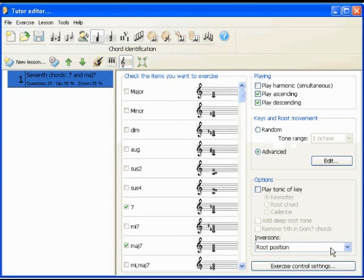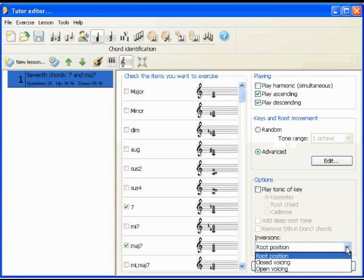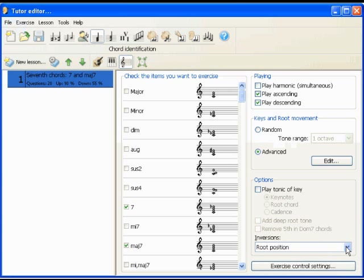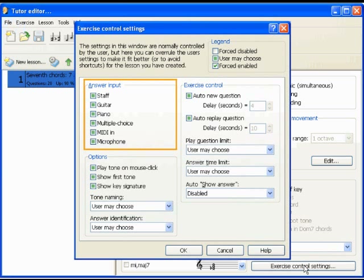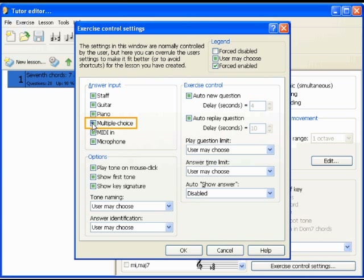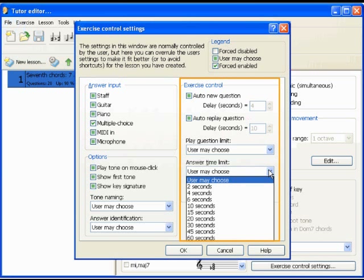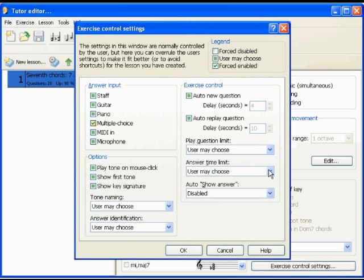Should the chords be played in root position or inverted, enclosed or open voicing? And finally, you can control how the lesson should be used by the student. Choose how the answer must be given — for example, you can force the multiple choice option to be visible. Turn your lesson into a test by putting limits on the answer time, repetition of questions, and more.